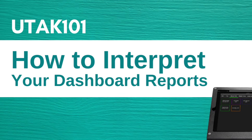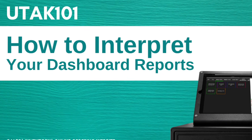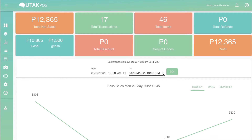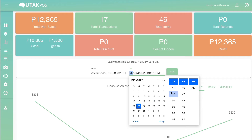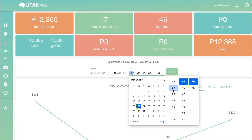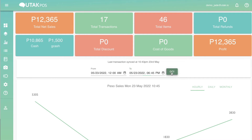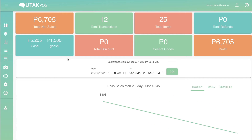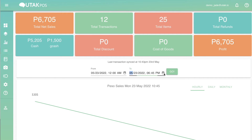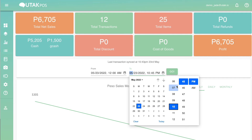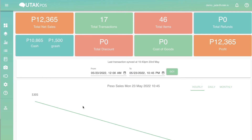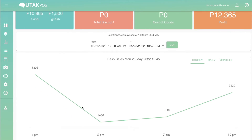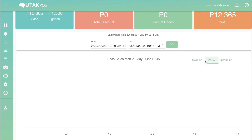You may also set a custom time frame by simply entering the start date and time and the end date and time for your chosen range. Click on Go once done — you will then notice that your dashboard figures will adjust accordingly.